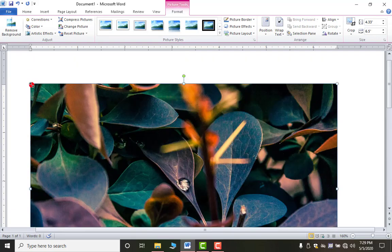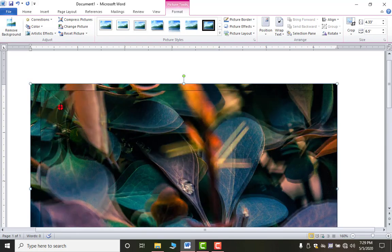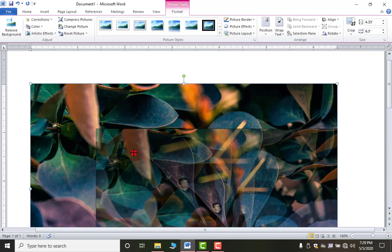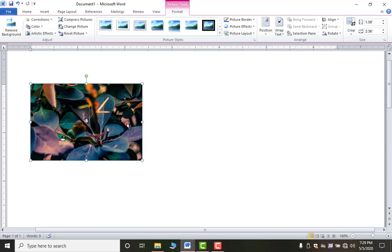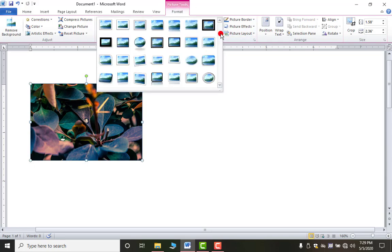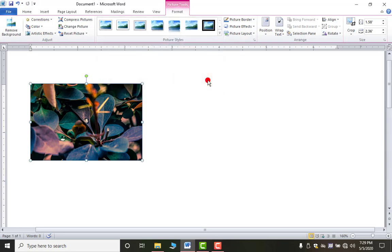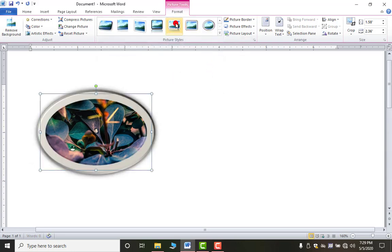To increase or decrease the size, go to any corner — when your mouse pointer changes, drag inwards or outwards to resize. After resizing, you can use the Format tab to apply a border, change the border style, or adjust the picture size.